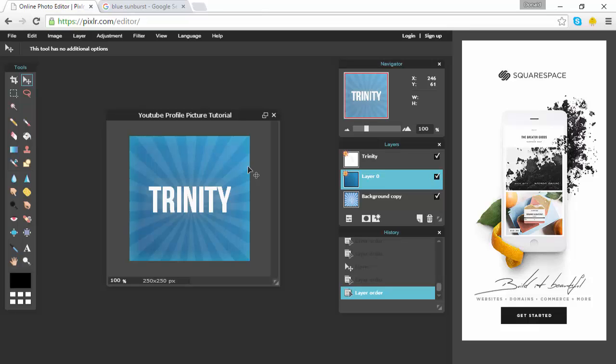Anyways guys, that was the tutorial on how to make your own YouTube profile picture without the need of Photoshop. You can do a bunch of things on here, such as make thumbnails and other things — if you guys want me to teach you how to do that, drop a like down below and comment letting me know. Thank you guys so much for watching, I hope you all enjoyed and this helped out — I'll see you guys next time! Have a great day, peace out!